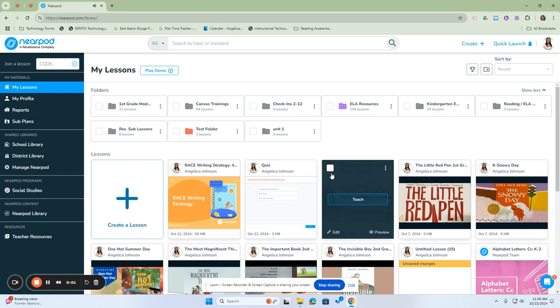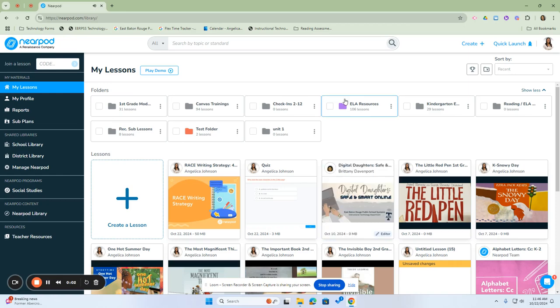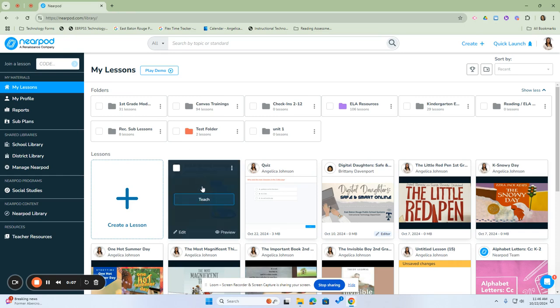To locate and share the access code for a lesson, you would first need to find the lesson that you would like to share with your students, hover over it, and then click on the word teach.